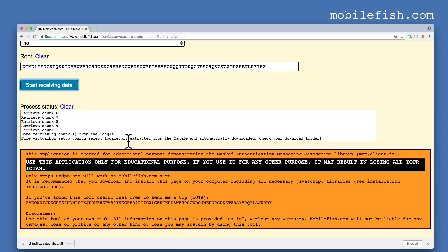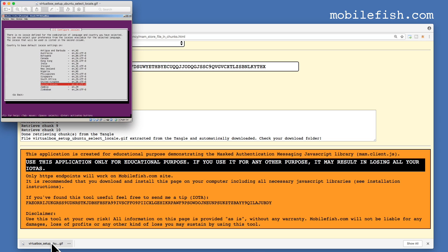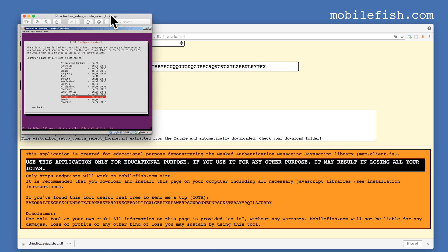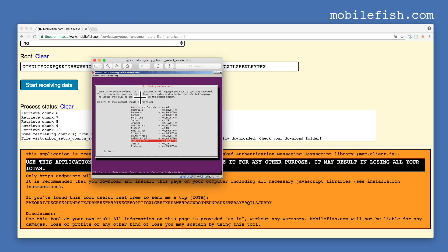As you can see, this image file is extracted from the Tangle and automatically downloaded. Double click the downloaded file. And this is the image extracted from the Tangle.